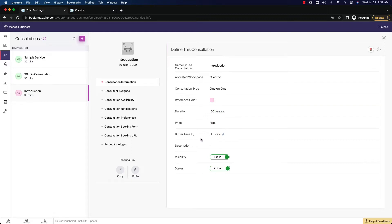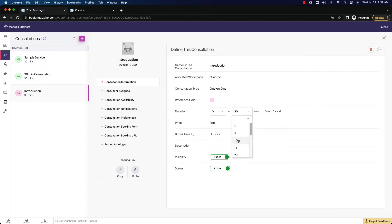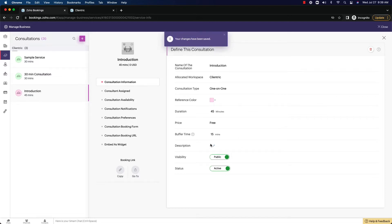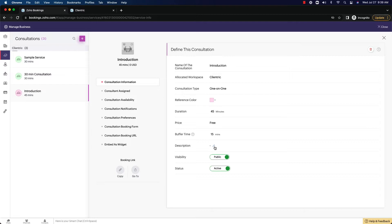So remember when we set this up, we can actually go through and edit here too. So we could say, you know what, we actually want this to be 45 minutes. And then we still want a buffer time of 15 minutes, which means it's going to book for a full hour in your calendar and it's going to book for 45 minutes in the other individual's calendar that's booking it.